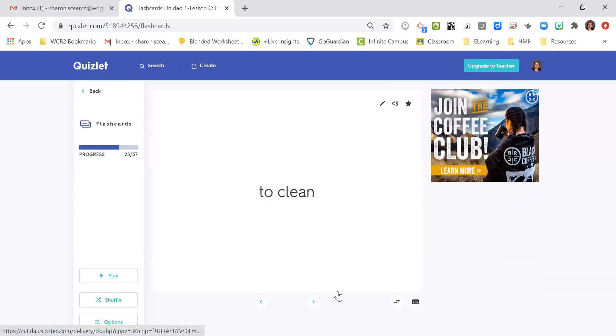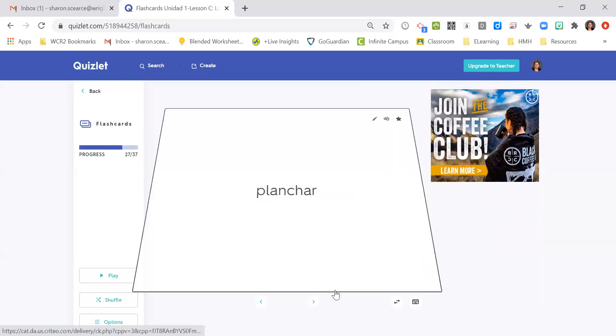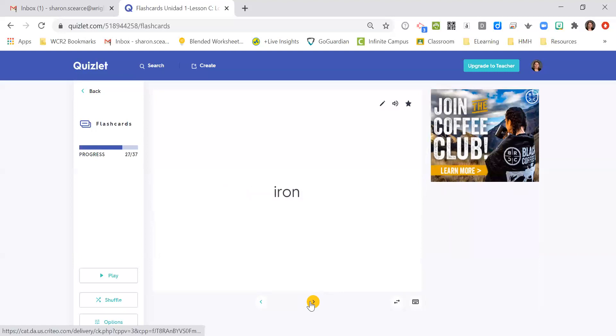Limpiar, to clean. Mantener, to maintain or to keep. Planchar, to iron.